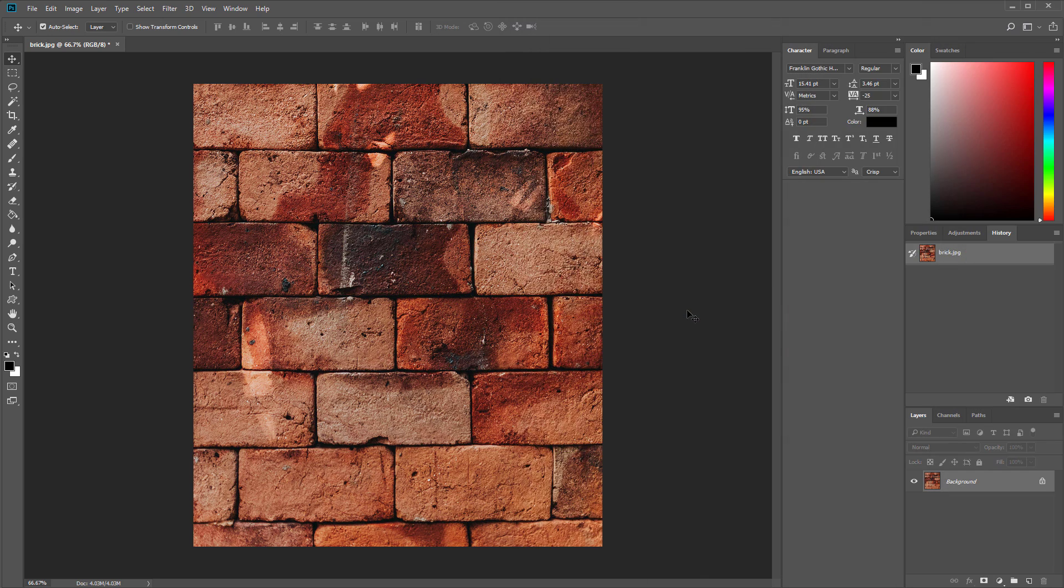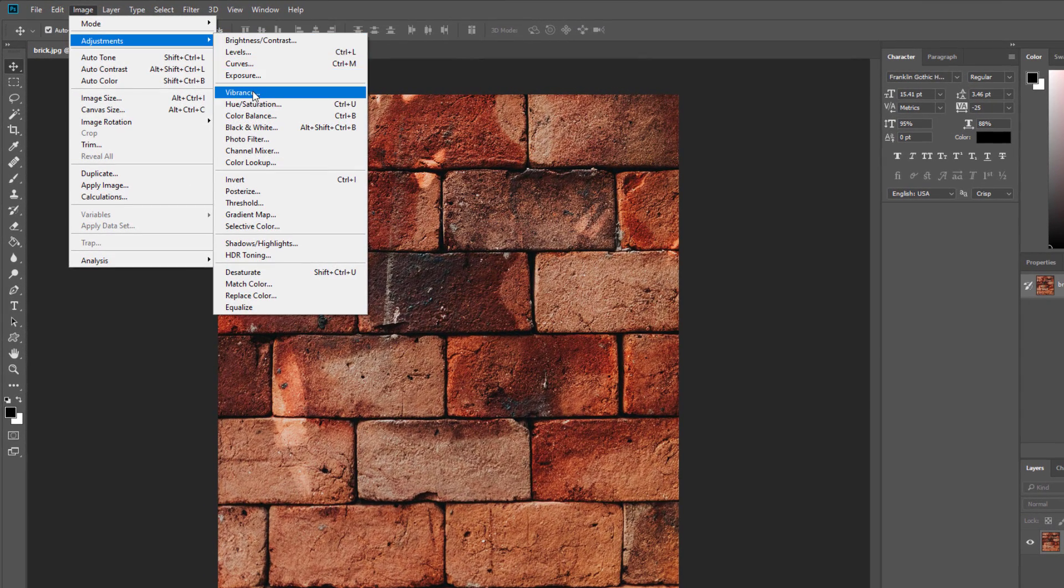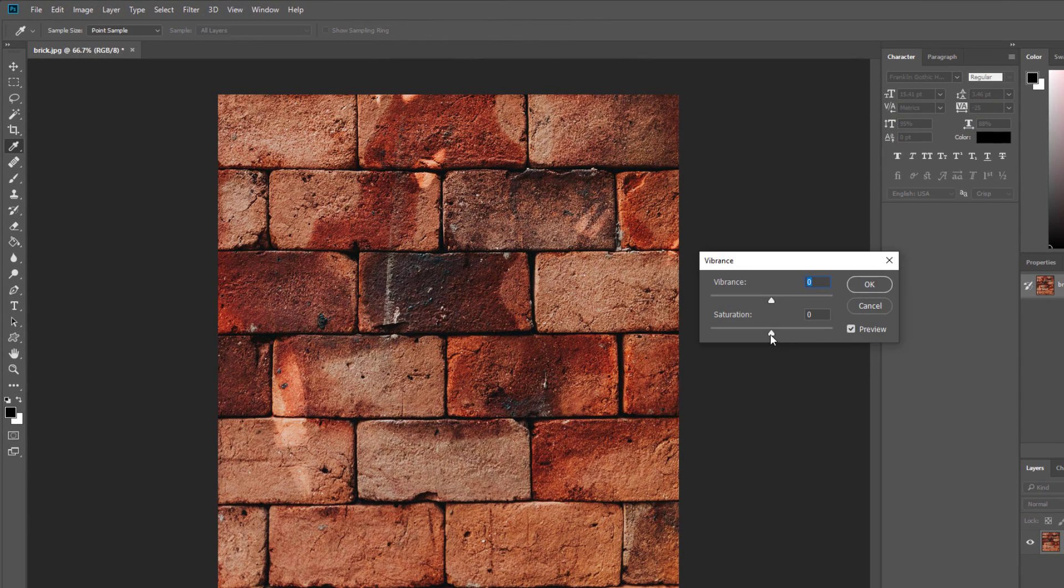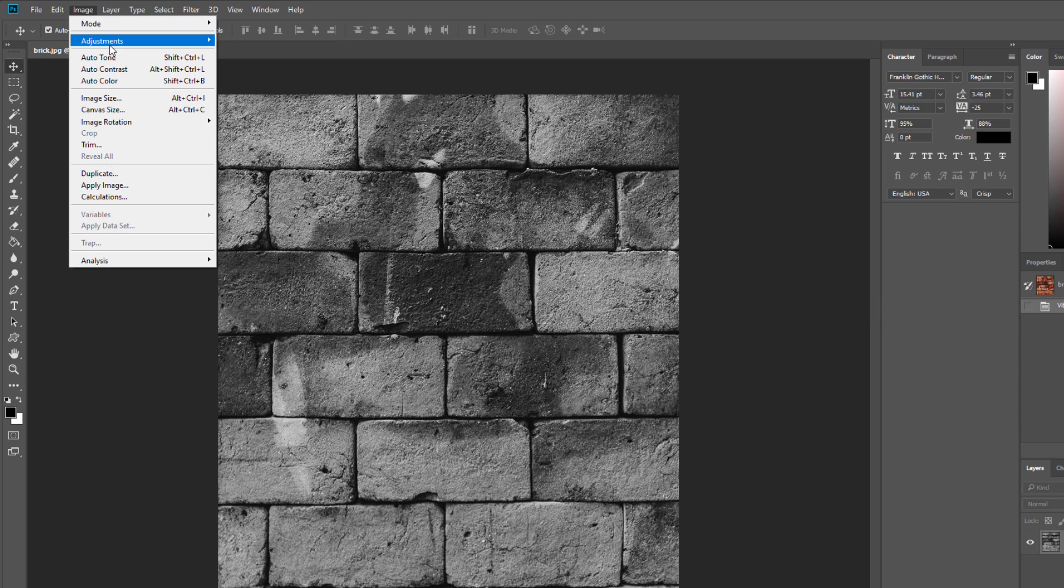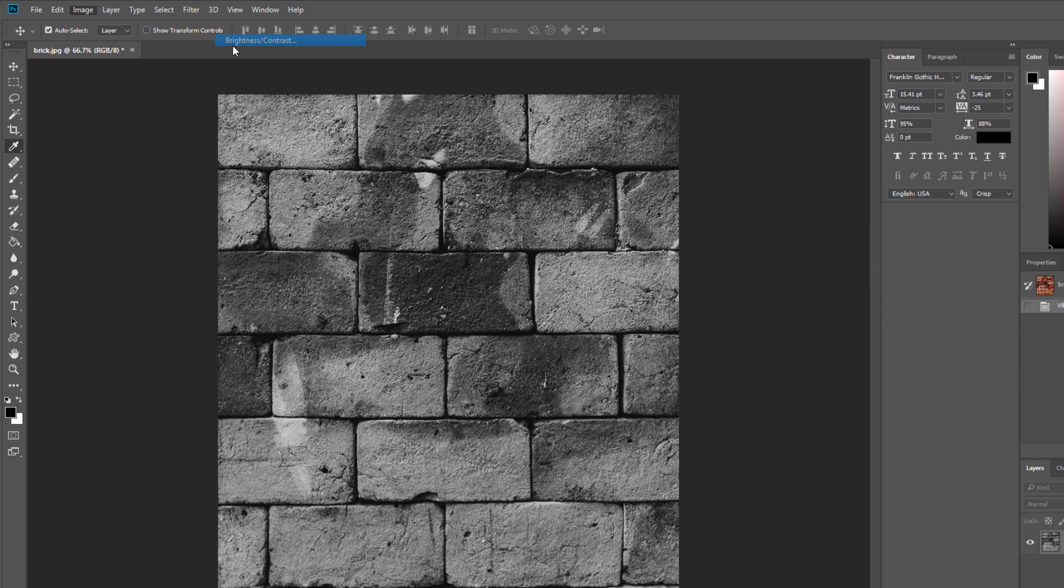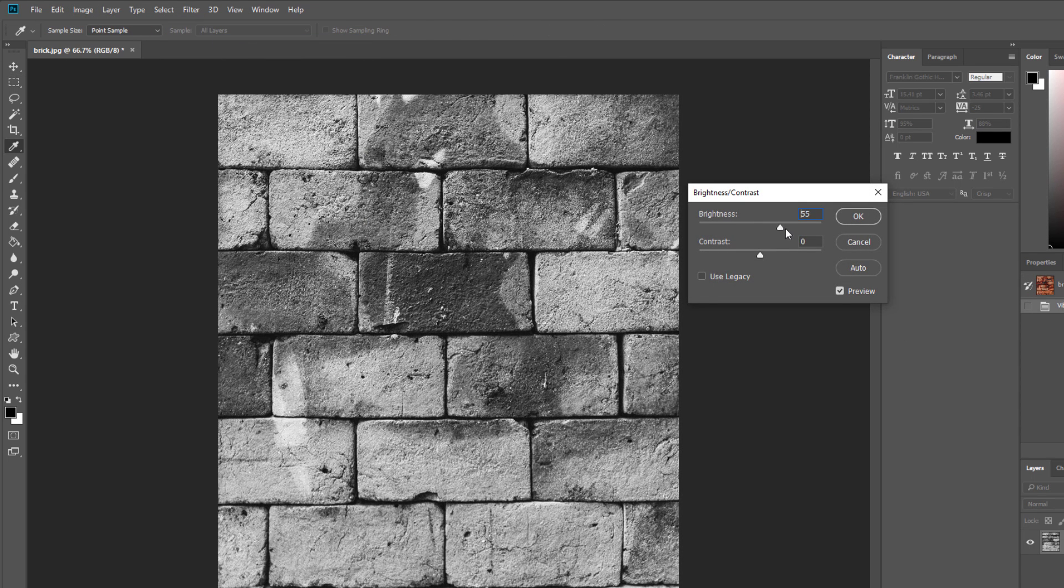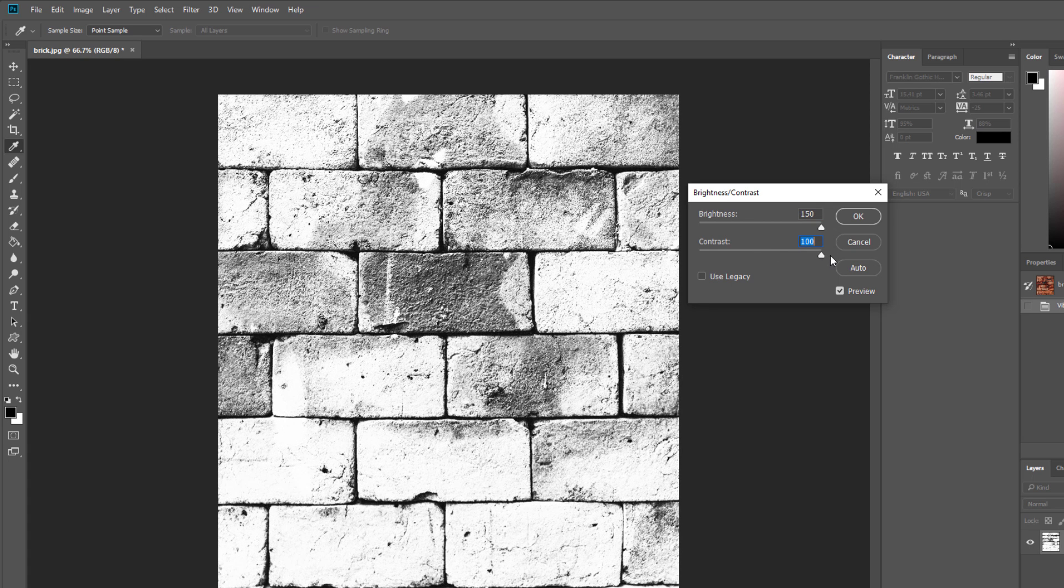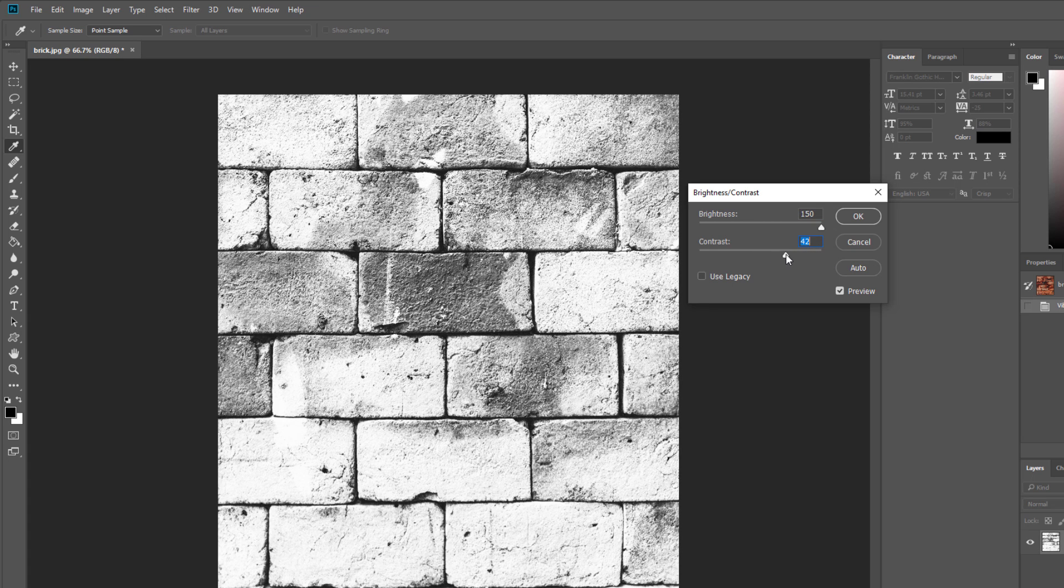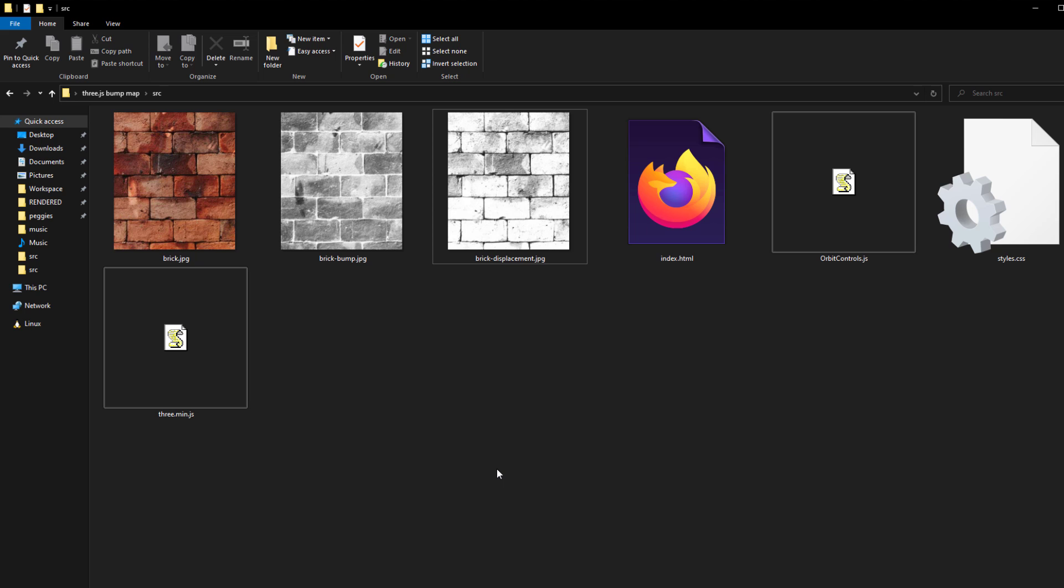So start again with original image and desaturate it. But this time we'll just increase the brightness and contrast. For displacement map, the light area means higher altitude and dark is low altitude. Then save and put it in the project directory.